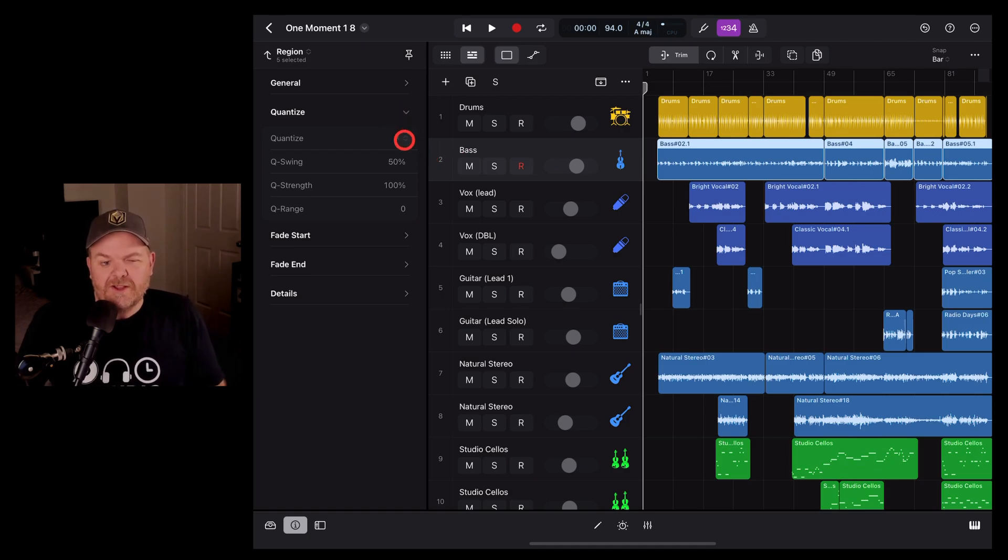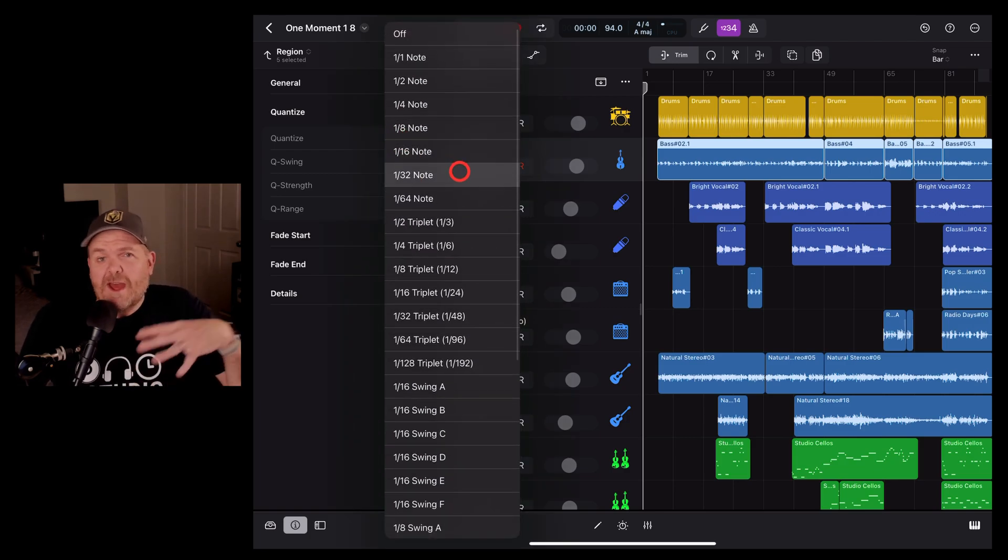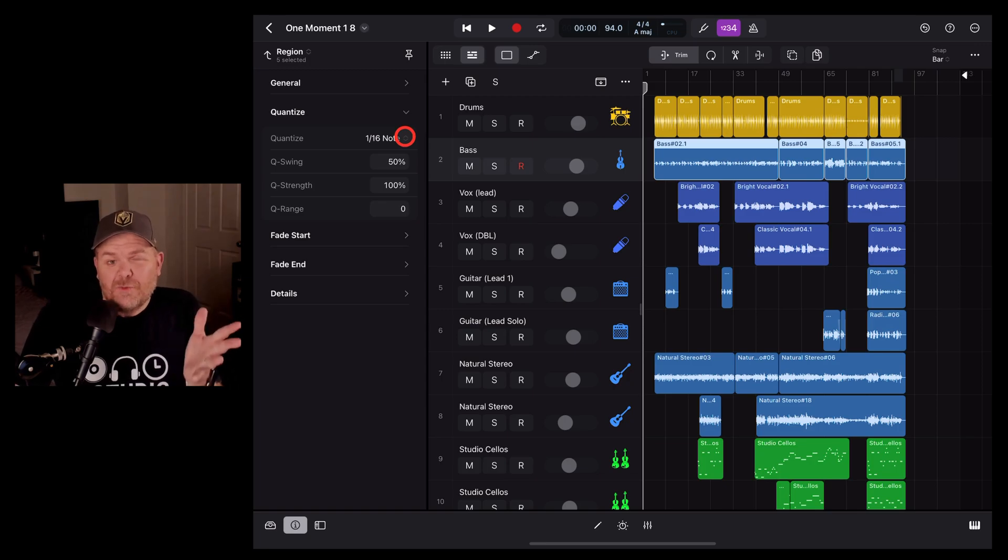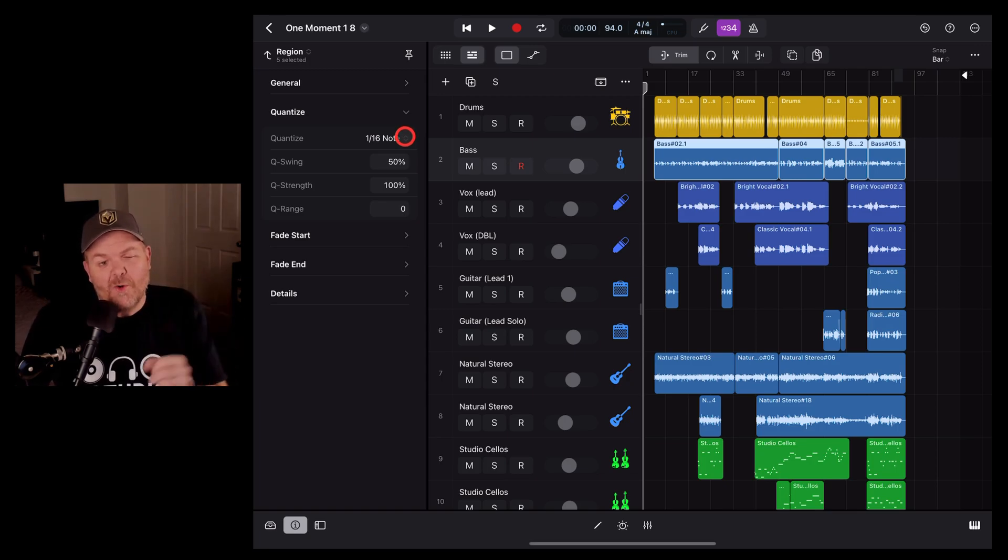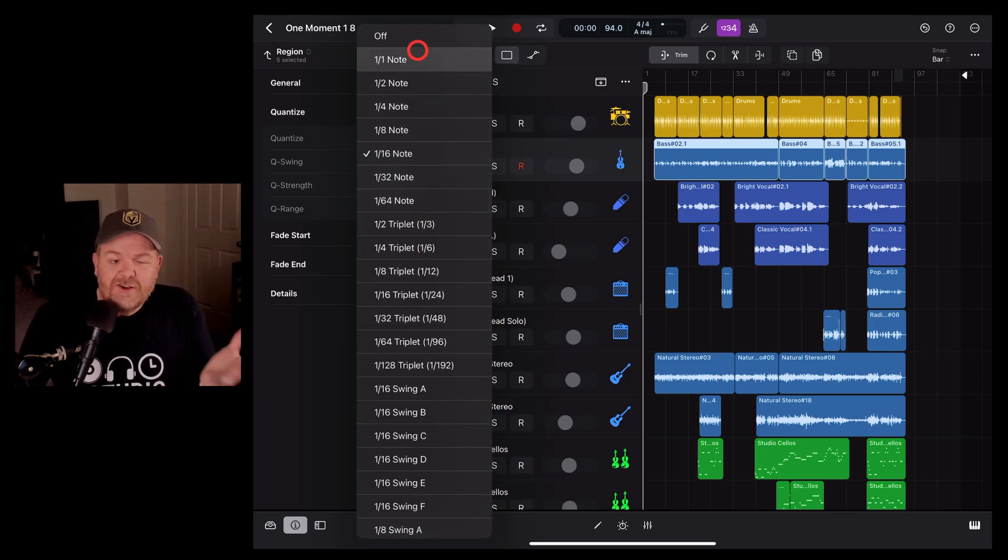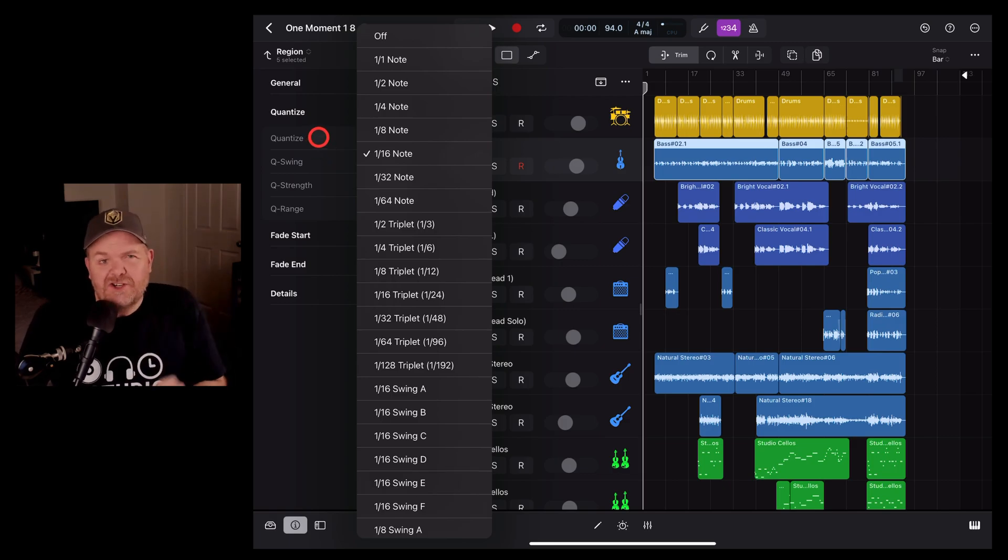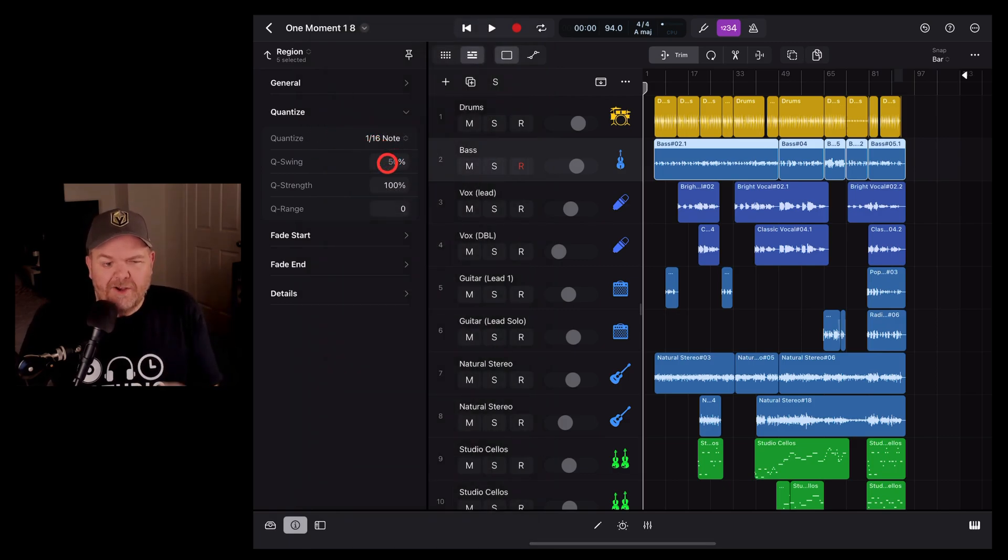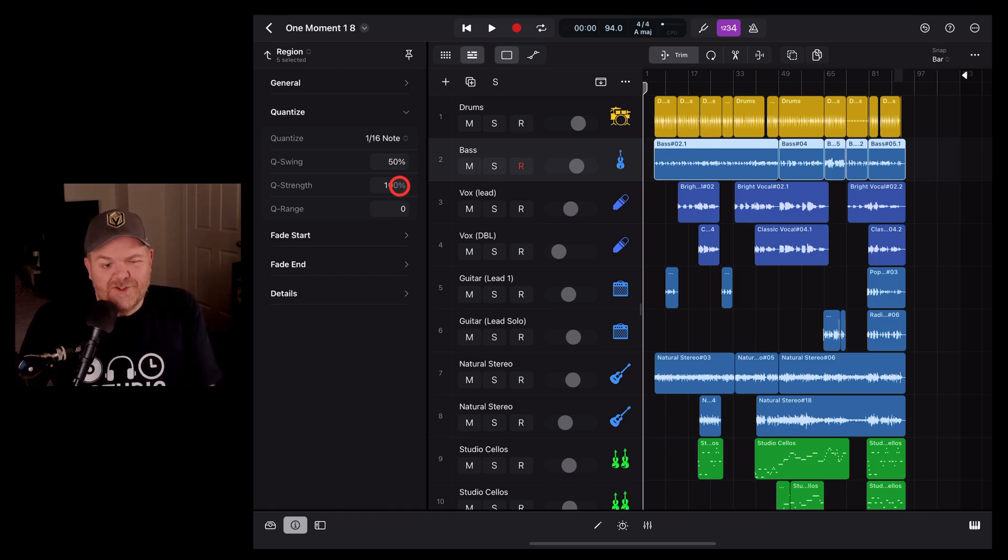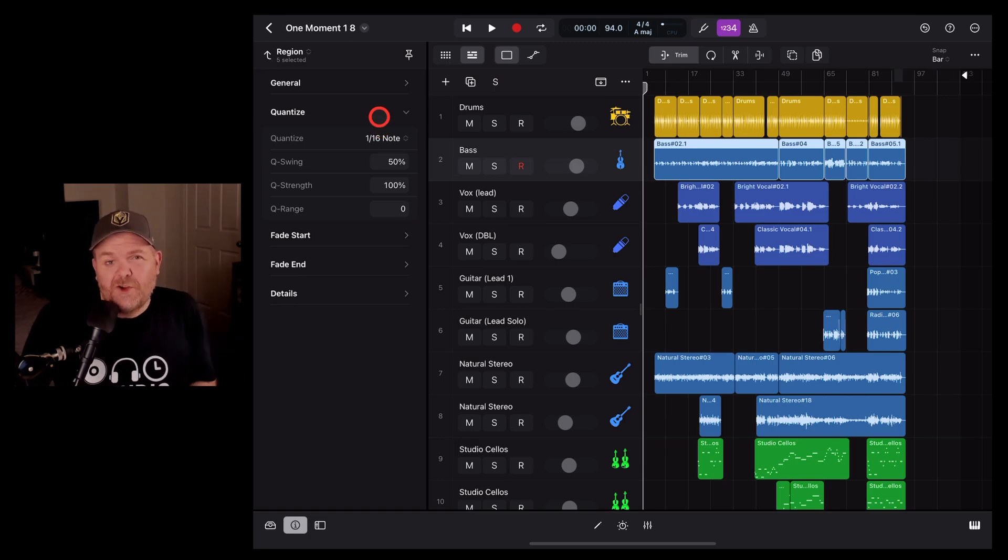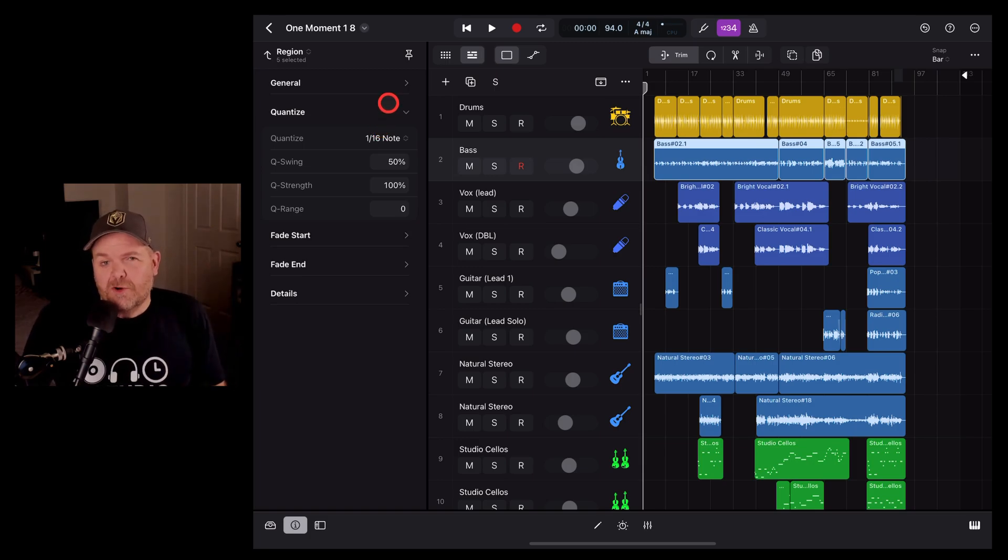And as you would have seen, we've got a whole bunch of options here for quantization, everything from a whole note up to a 64th note, depending on how much you need your notes to move around. You can also adjust the swing and the strength and the range with a heap of quantization options, which we will cover in future videos. Check the description to check out all the Logic Pro videos right here on the channel.